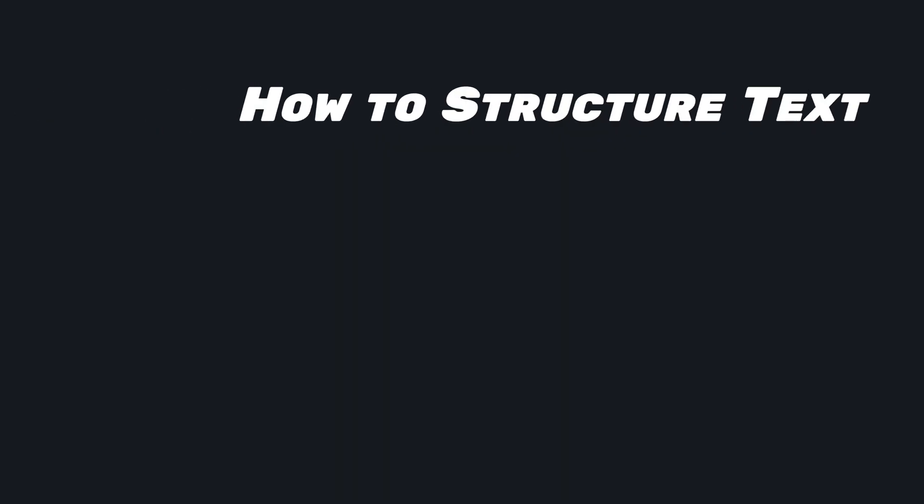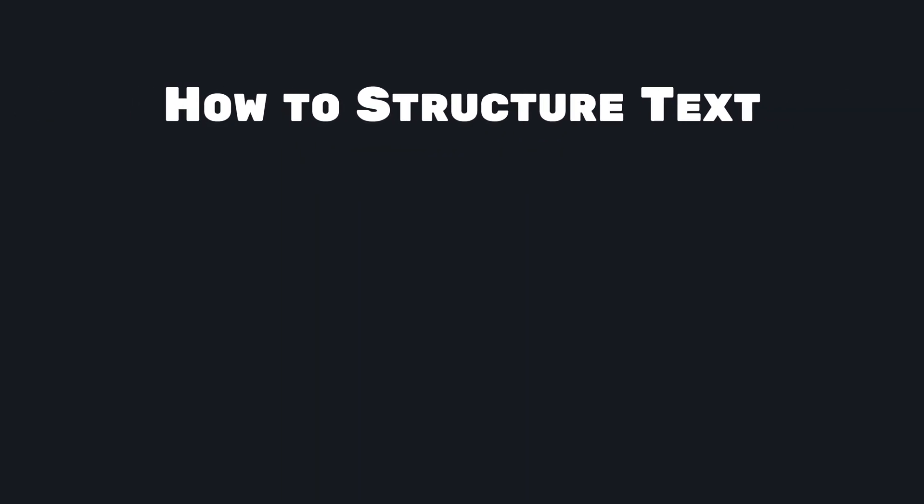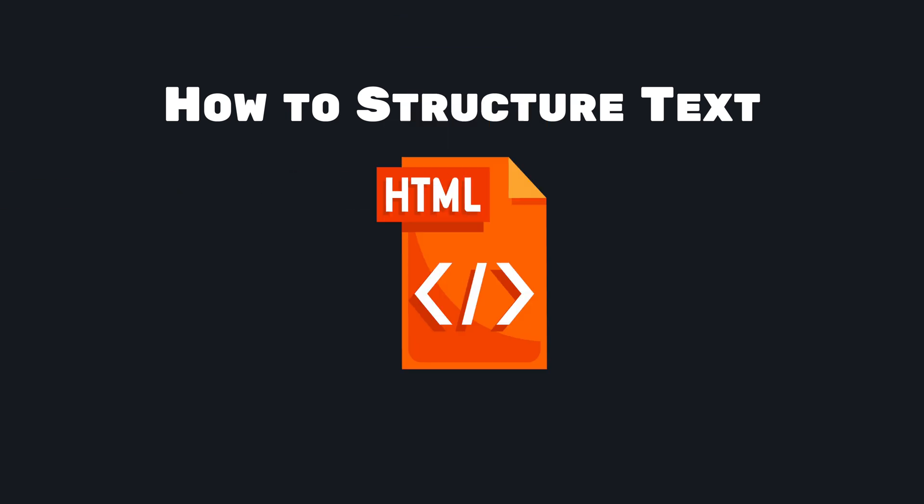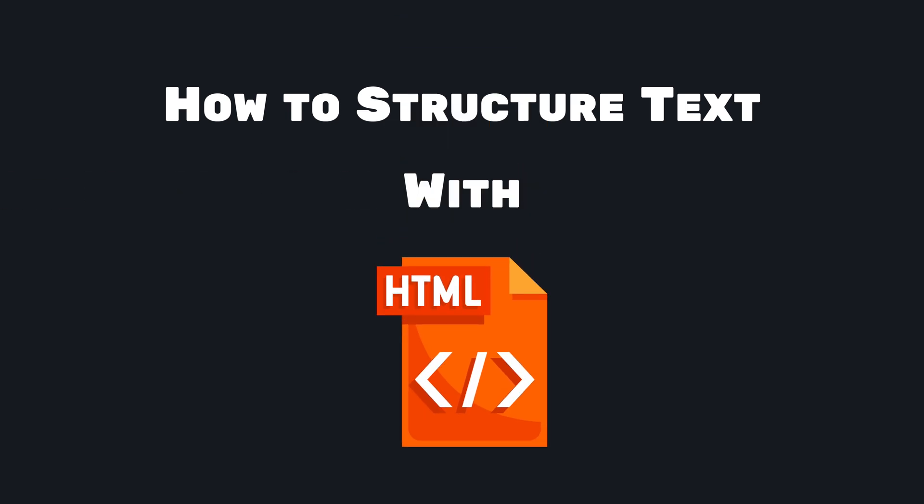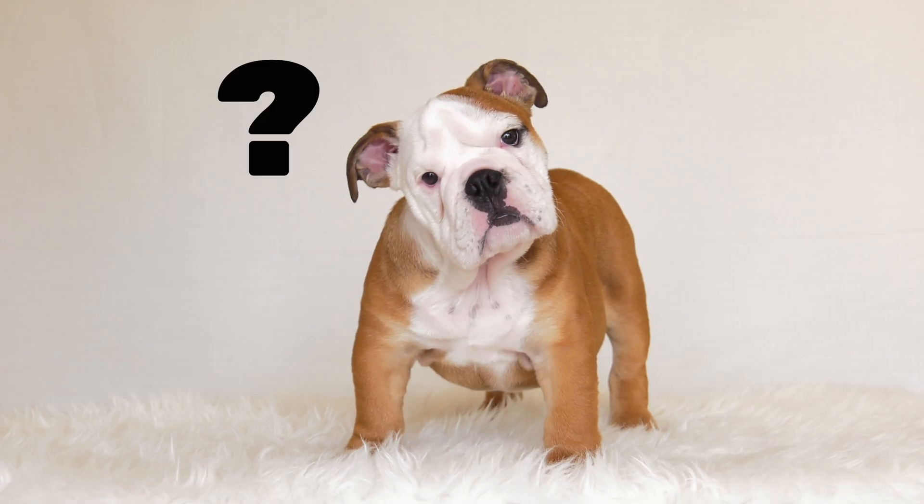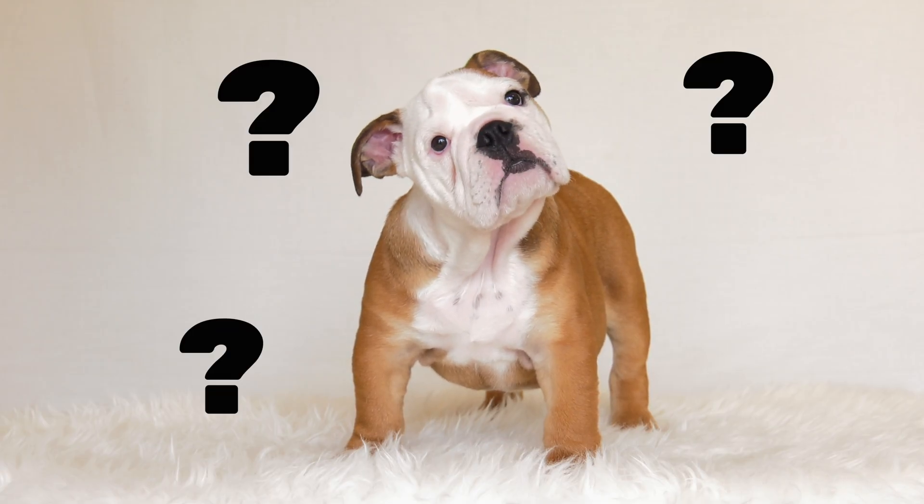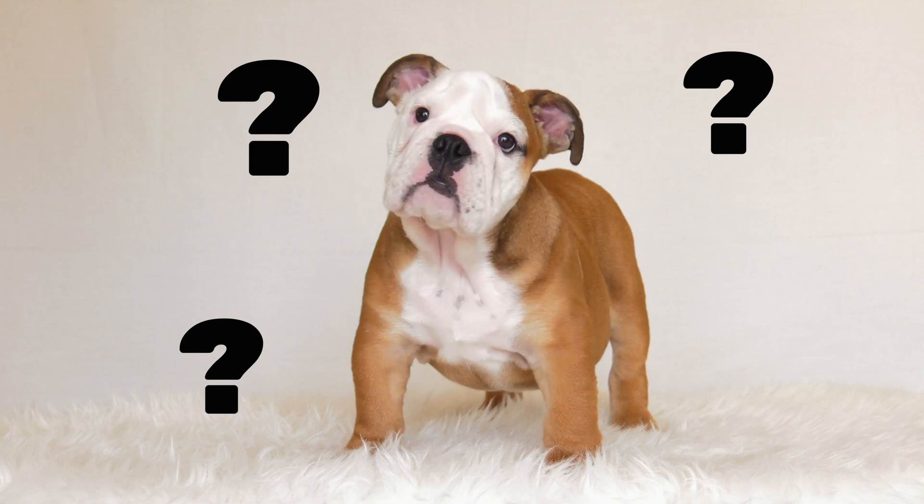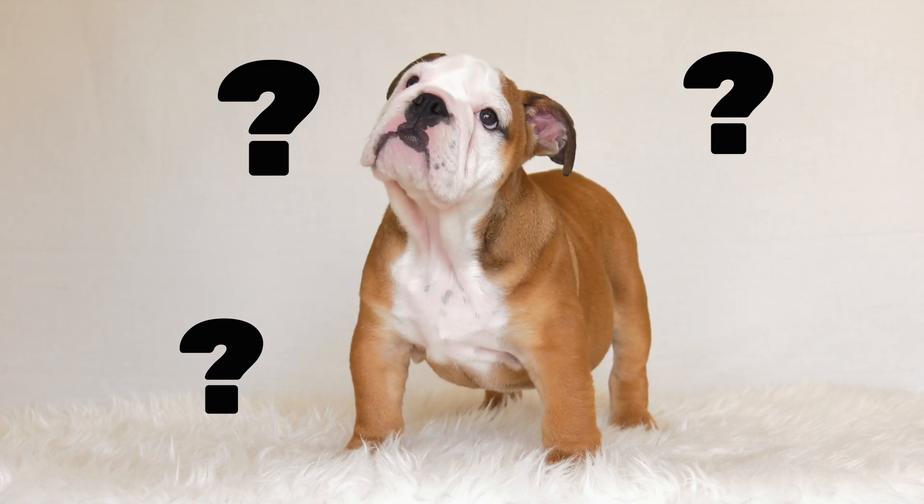But how do we transform a chaotic text like this into a structured one using HTML? Let's learn it step by step, so after this video you will be a text structuring master.